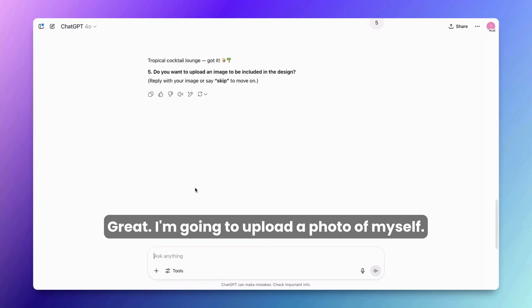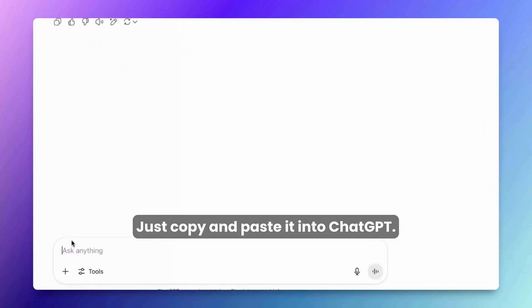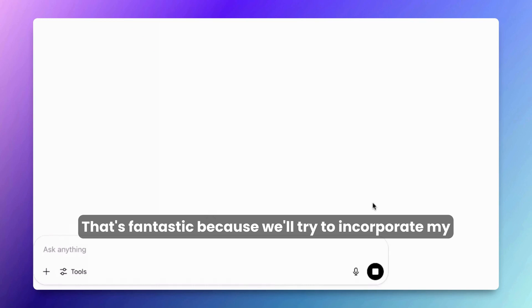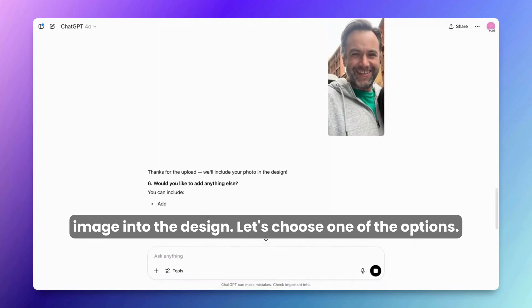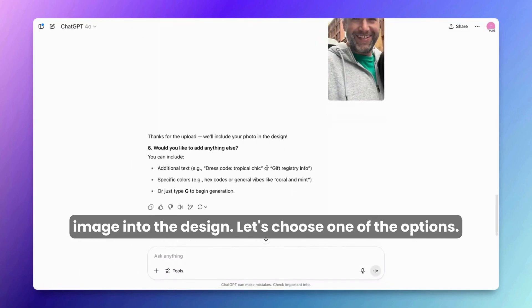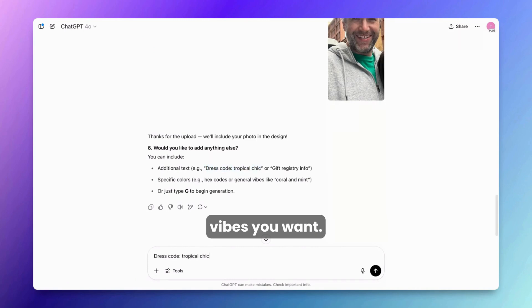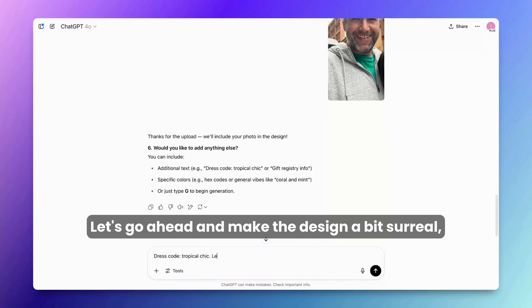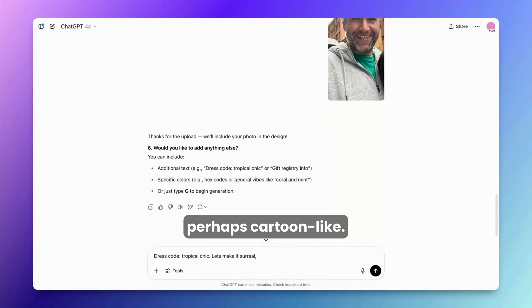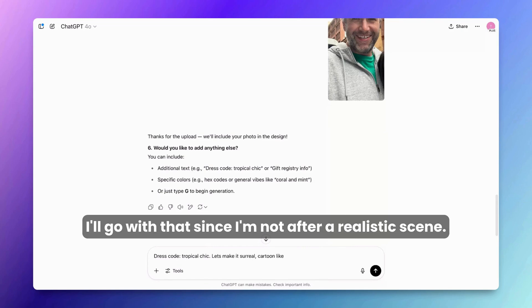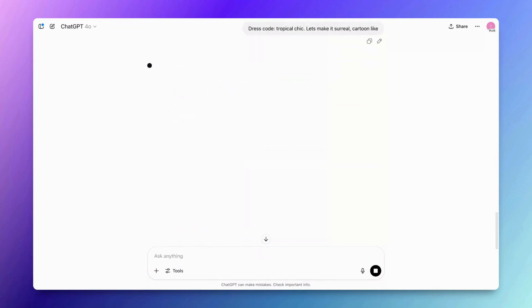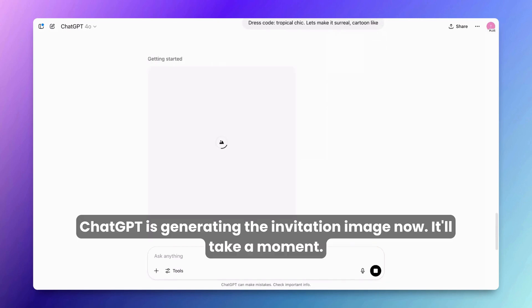I'm going to upload a photo of myself — just copy and paste it into ChatGPT. That's fantastic because we'll try to incorporate my image into the design. Let's choose one of the options. You could add more text or specify colors and vibes you want. Let's make the design a bit surreal, perhaps cartoon-like. I'll go with that since I'm not after a realistic scene. ChatGPT is generating the invitation image now.